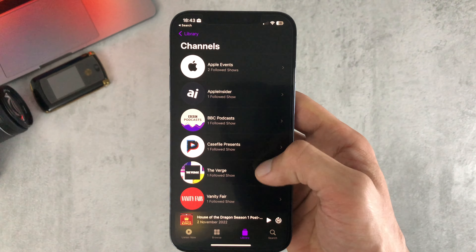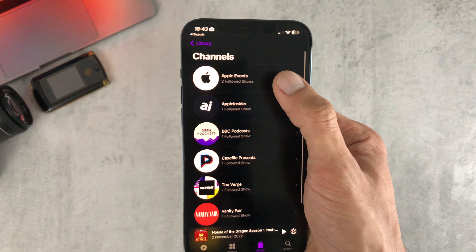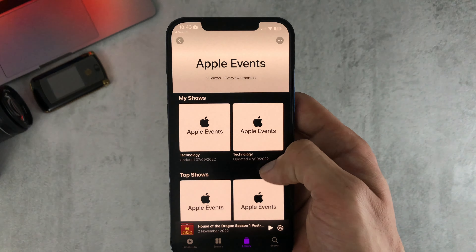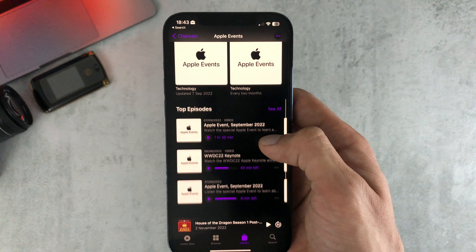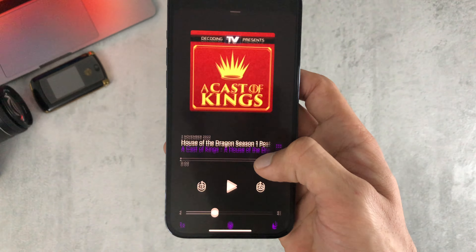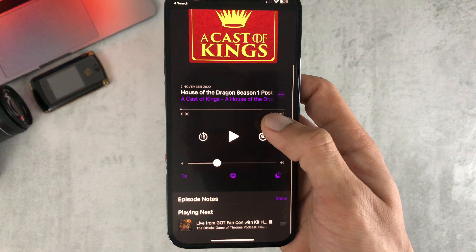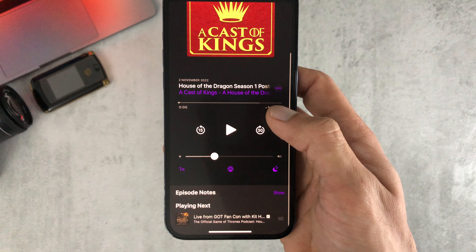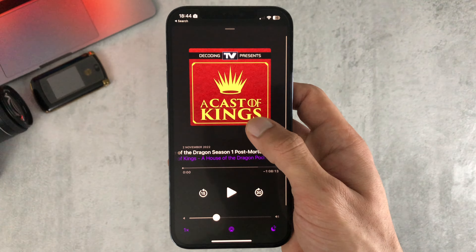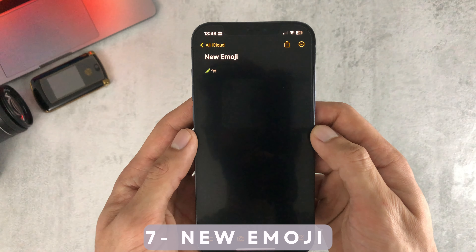Number six are the changes to the Apple Podcasts app. There is now a new channels option in the library. If a show has a channel, the list of shows under that channel will be listed there. There were also some changes to the playing next feature in the podcast app.